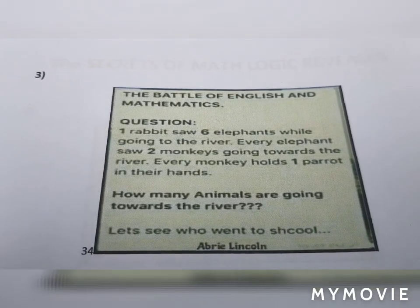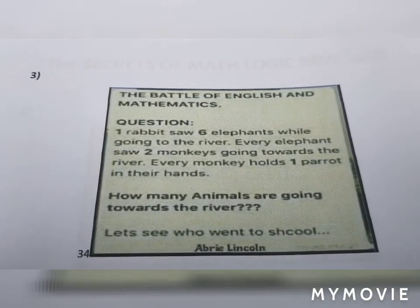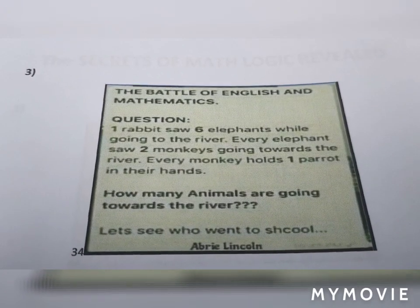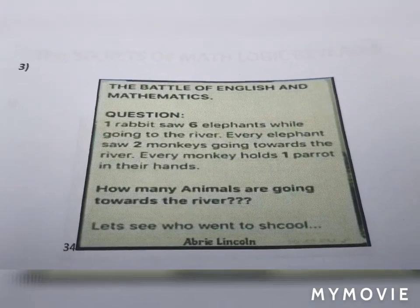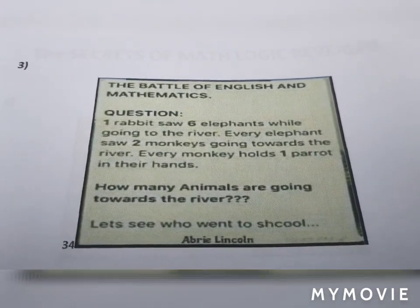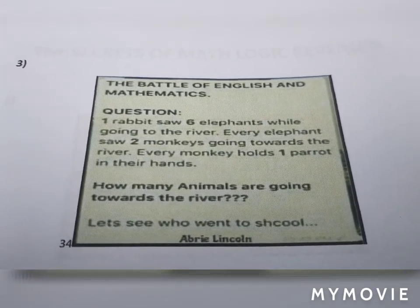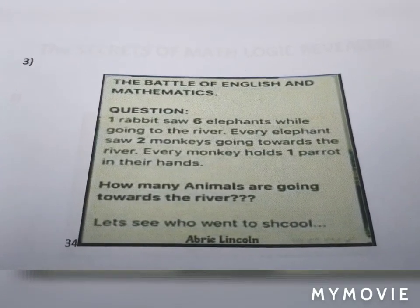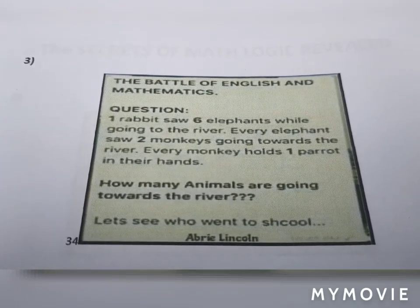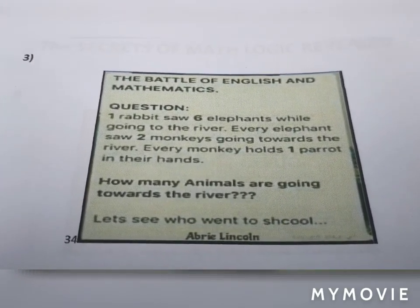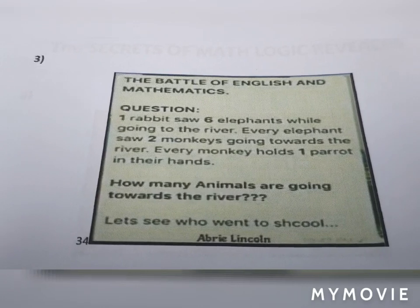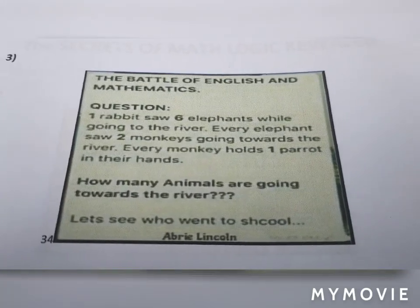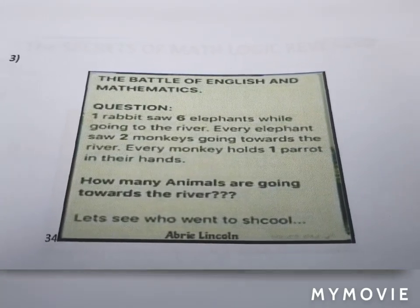Logic question number three — the battle of English and mathematics. One rabbit saw six elephants while going to the river. Every elephant saw two monkeys going towards the river. Every monkey holds one parrot in their hands. Question: how many animals are going towards the river?